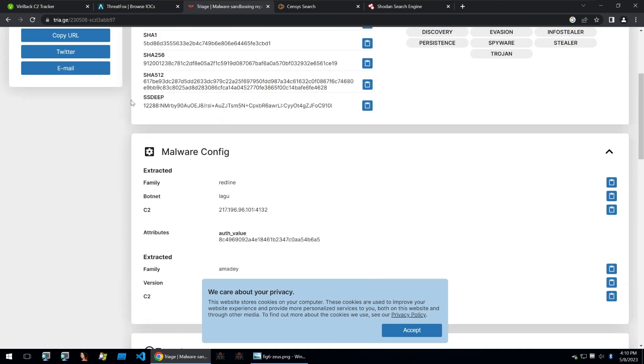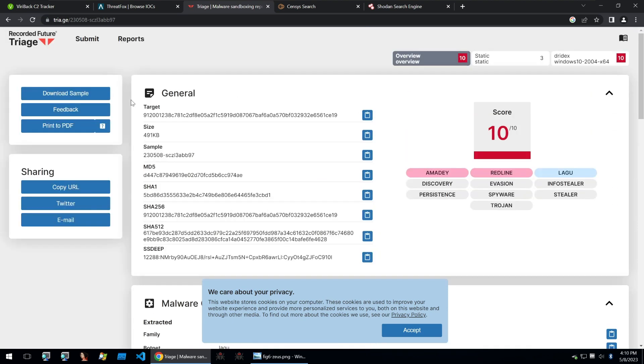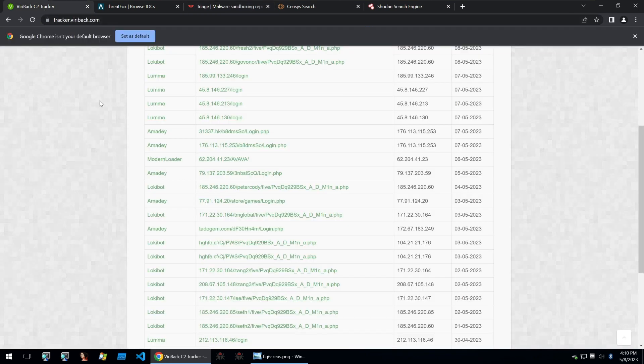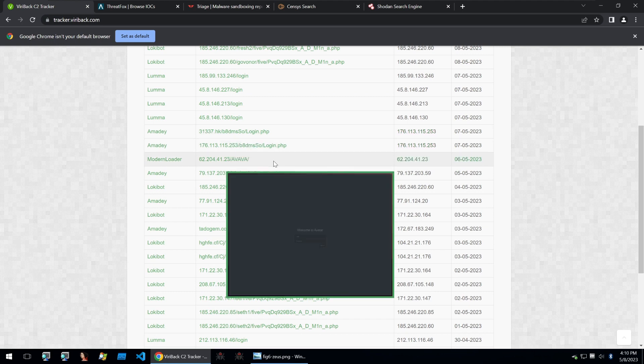Well, for some pieces of malware, such as Amadey, we can find their C2 panels quite easily.